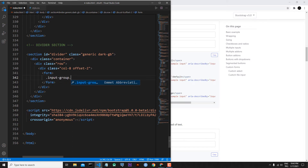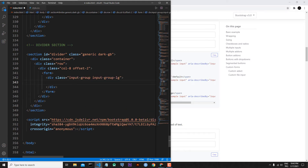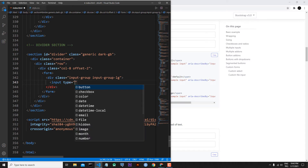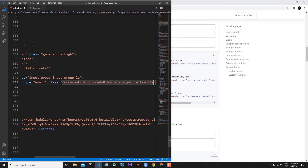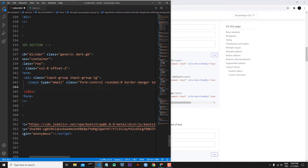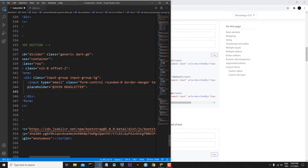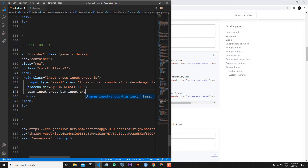Inside of the input-group div I will put an HTML input element. Input type will be email. I will add Bootstrap classes to make it look better — the most important one is form-control. I will also add rounded-0, border-danger, text-white, and bg-transparent. I will add a placeholder: 'Join News'. Then I will add a span element with input-group-btn and input-group-lg.